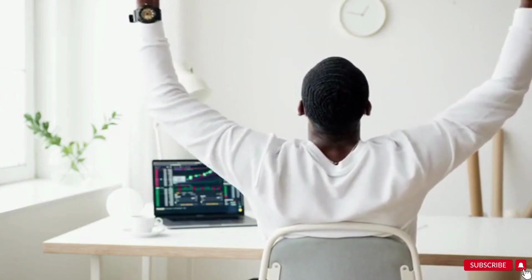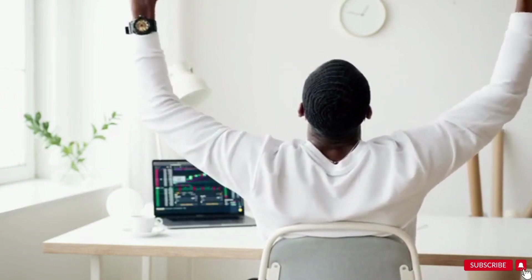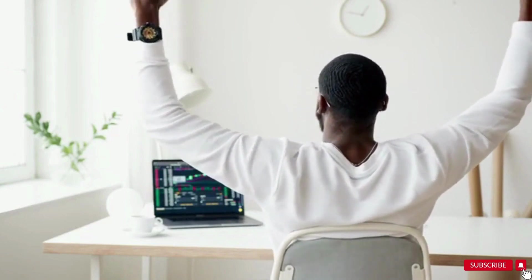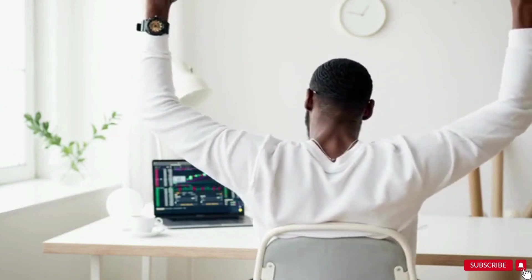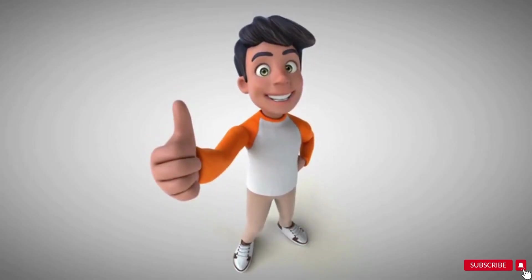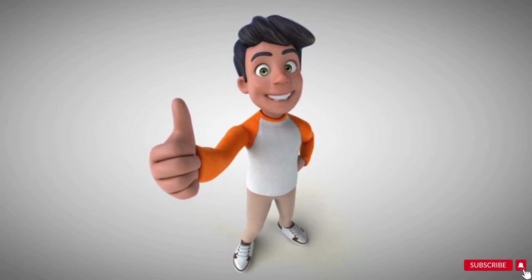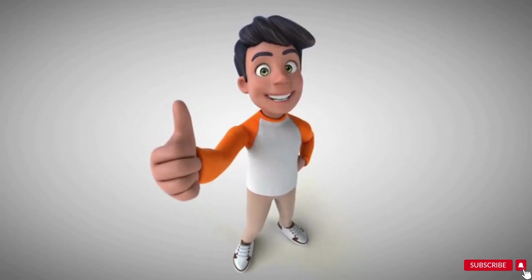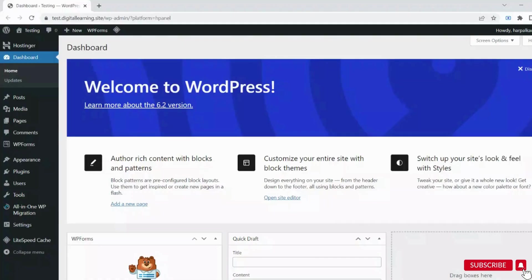Many people don't know how to install and use the Elementor plugin. If you want to know how to use Elementor, please watch my video on how to use Elementor in an easy, step-by-step manner. I'll provide the link in the description box and the i-button. Now let's start today's video.